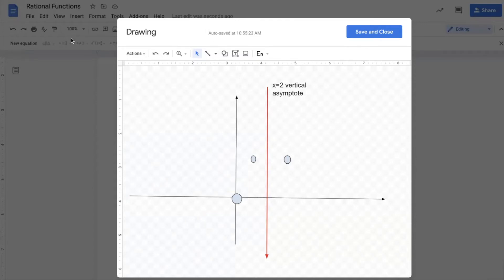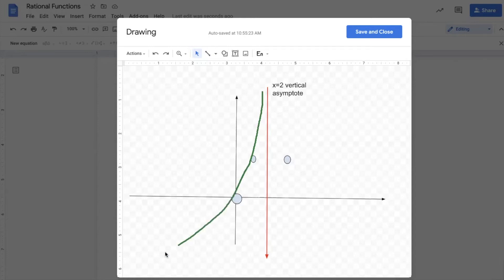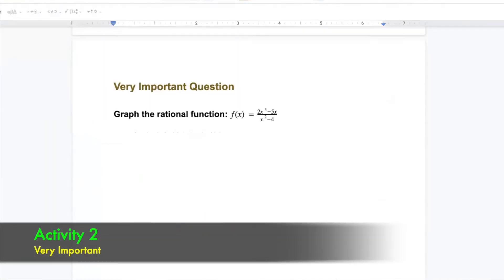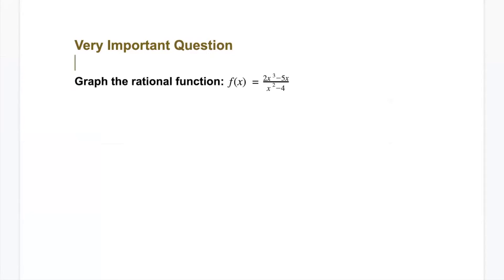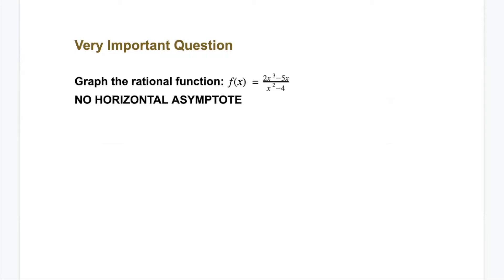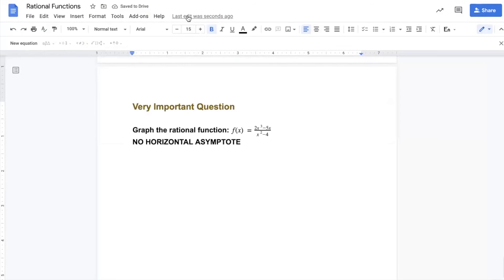If you want extra helping points so you know which direction the curve goes, just add more substitution points. Now, graph the rational function f(x) equals 2x power three minus 5x over x power two minus four. The first step: since the degree on top is greater than the degree on the bottom, there is no horizontal asymptote. For the vertical asymptote, we solve the denominator equals zero.